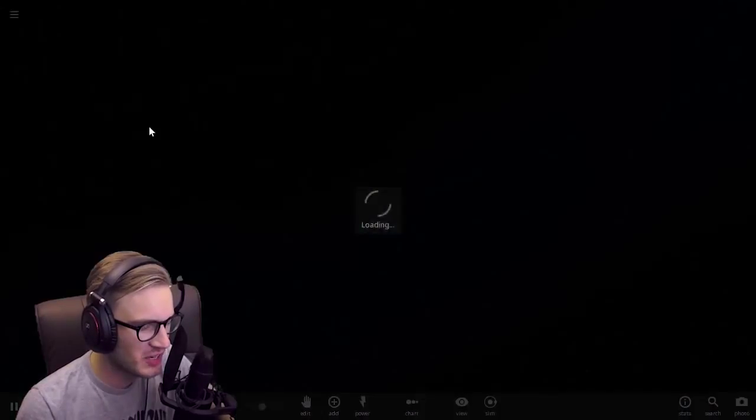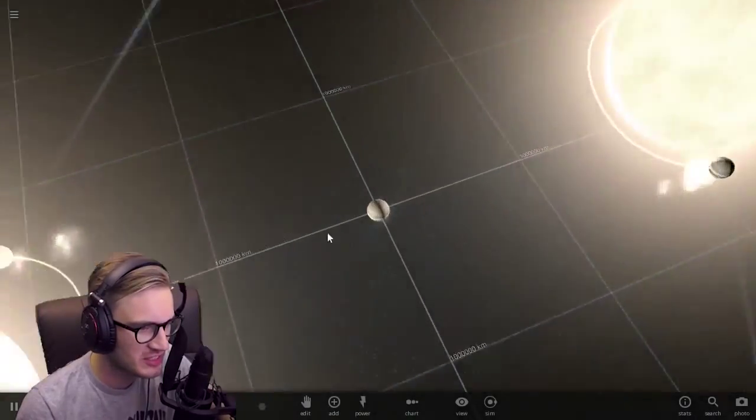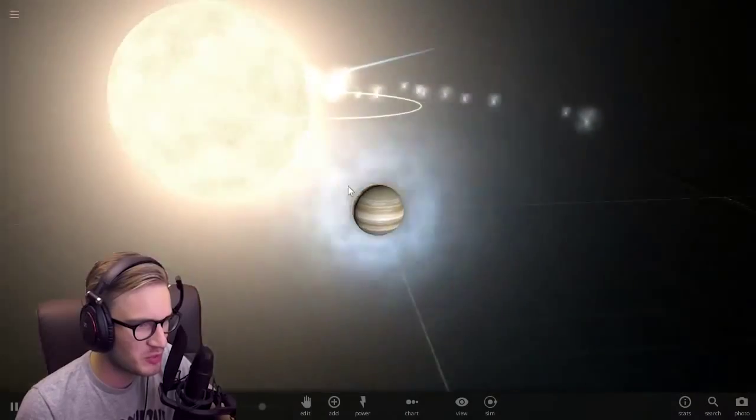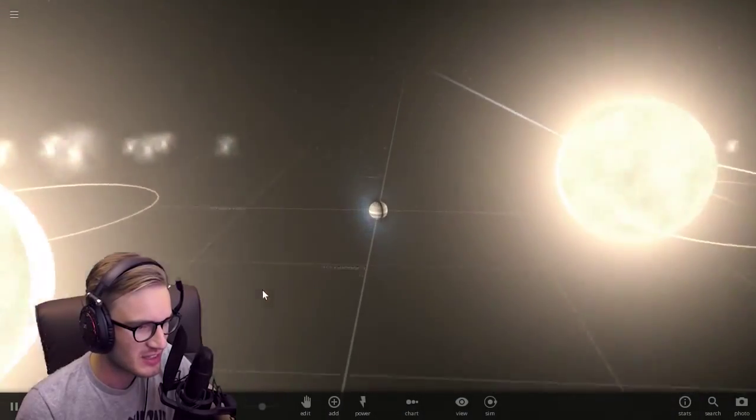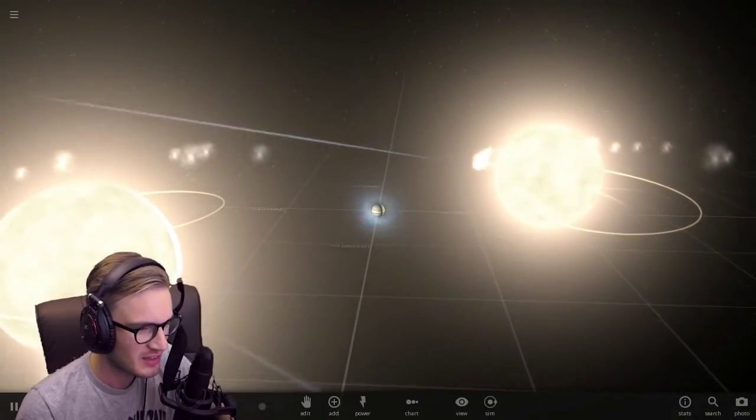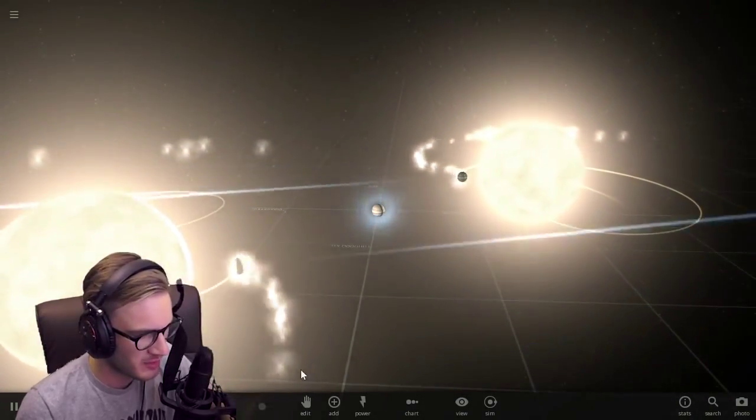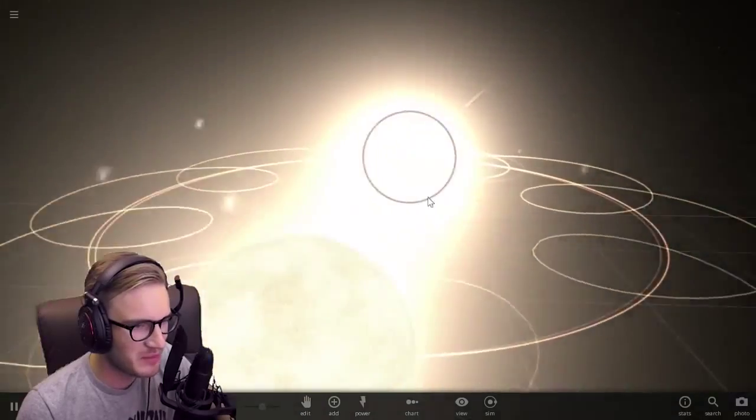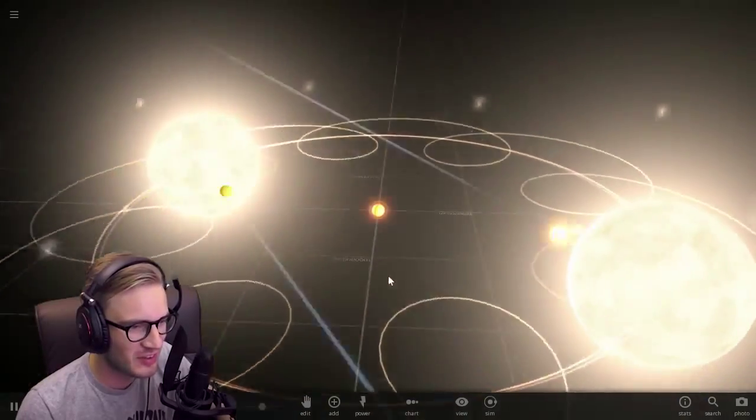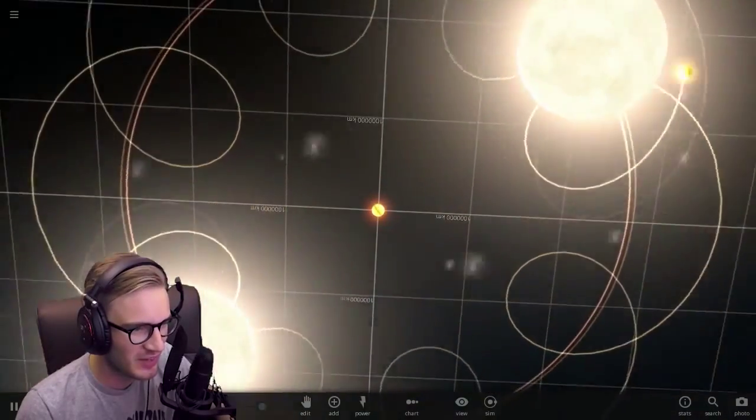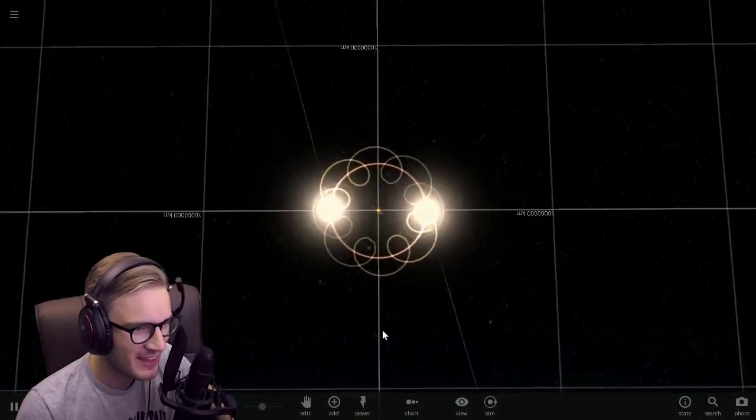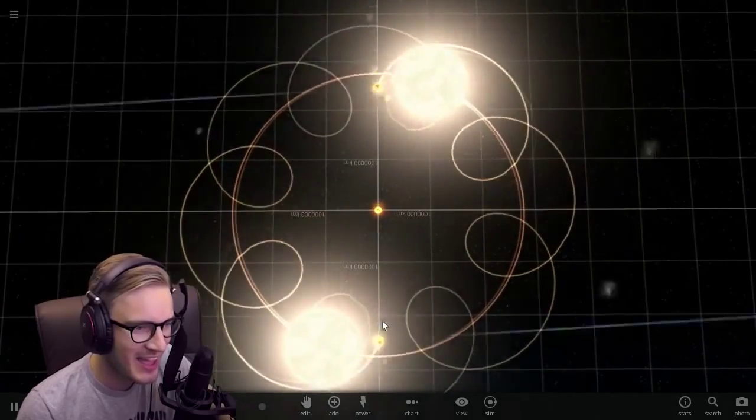Jupiter in between suns. There's Jupiter in between two suns. Speed it up a little bit. It's kept in place because of the gravity. That's pretty fucking cool.